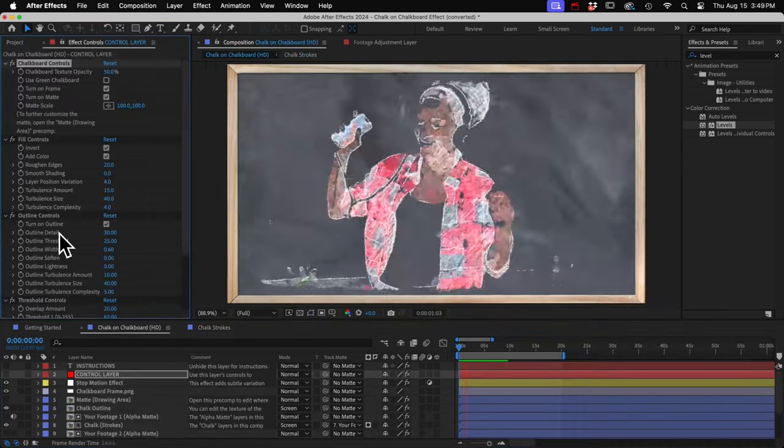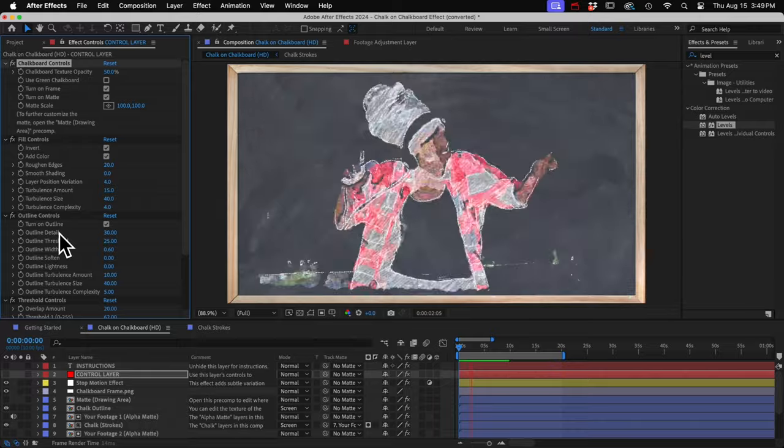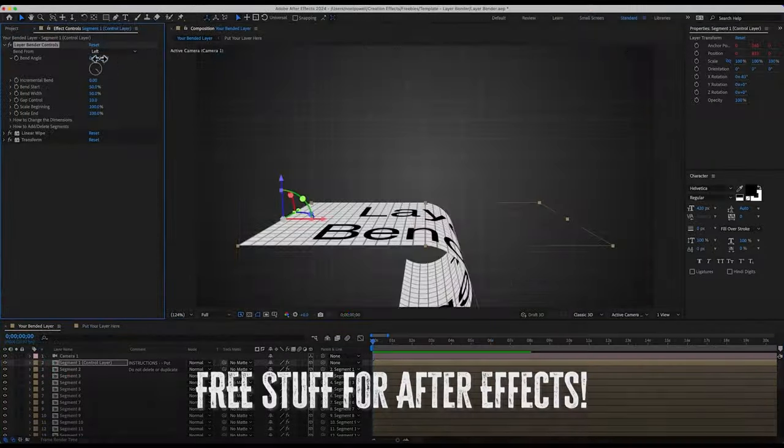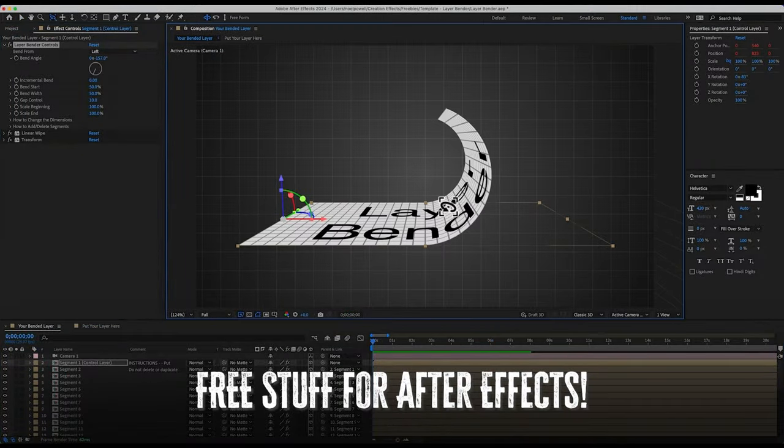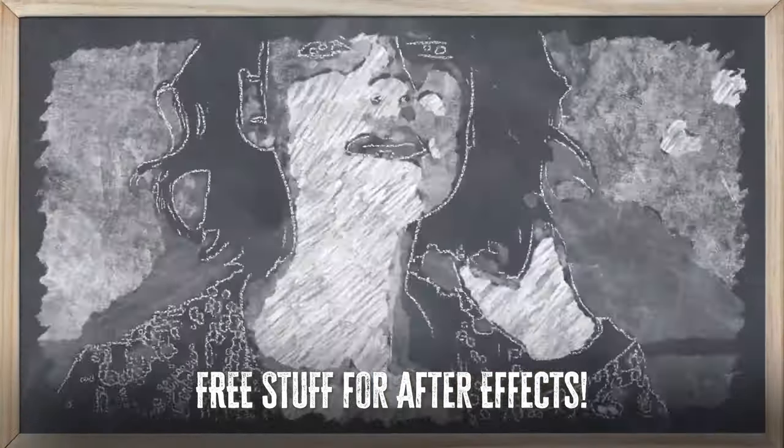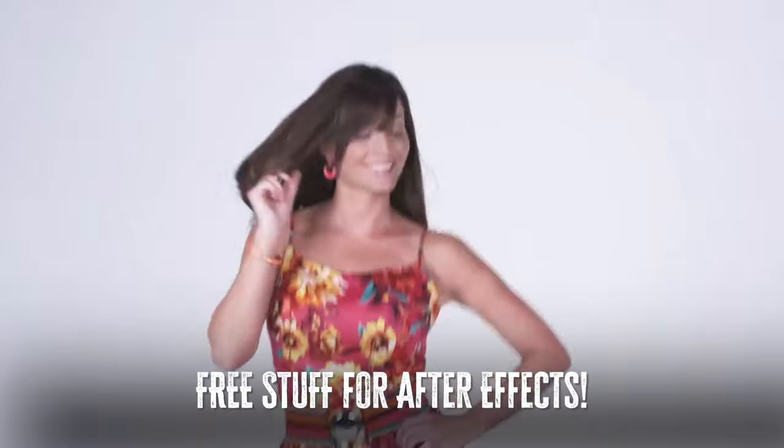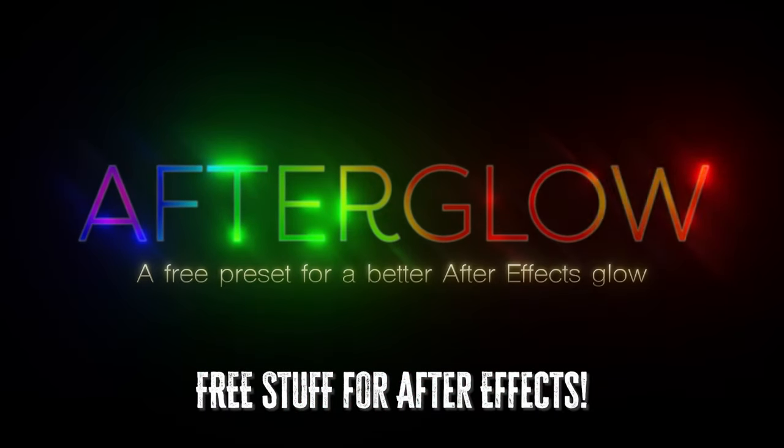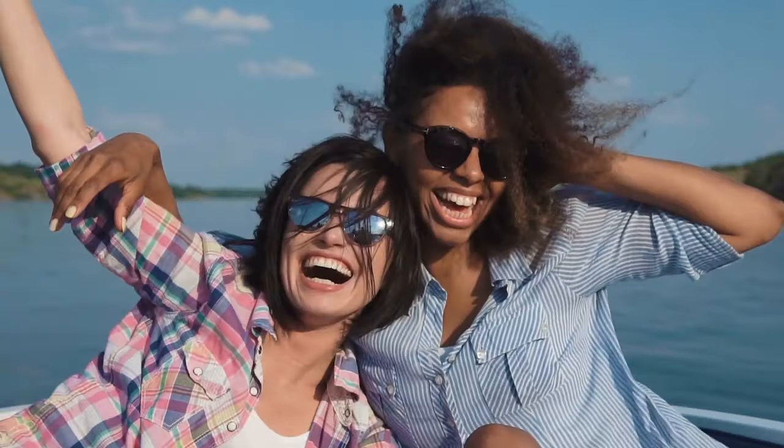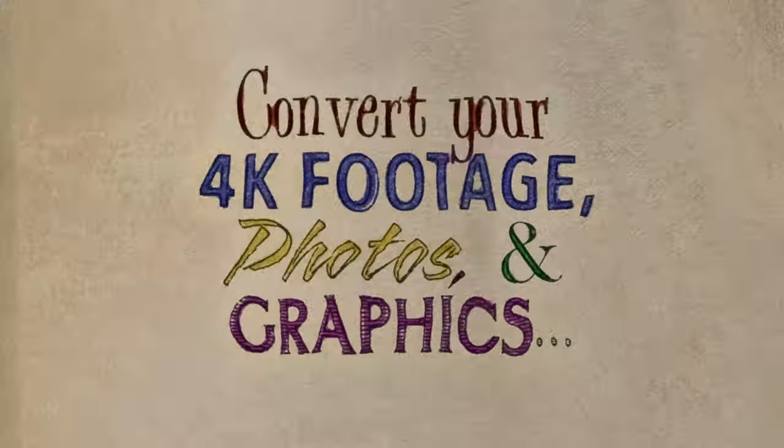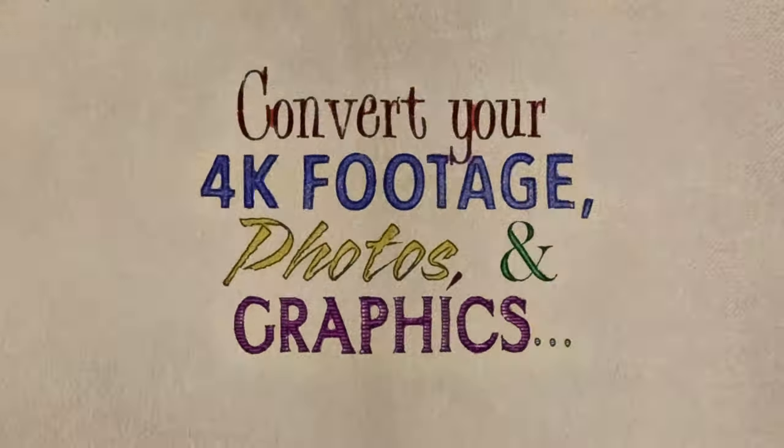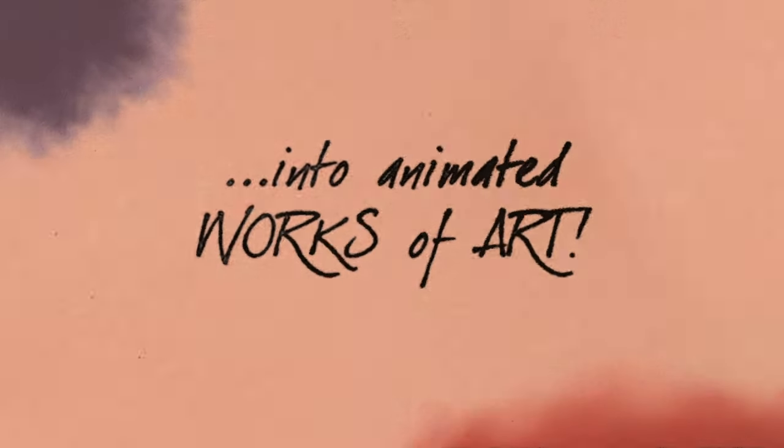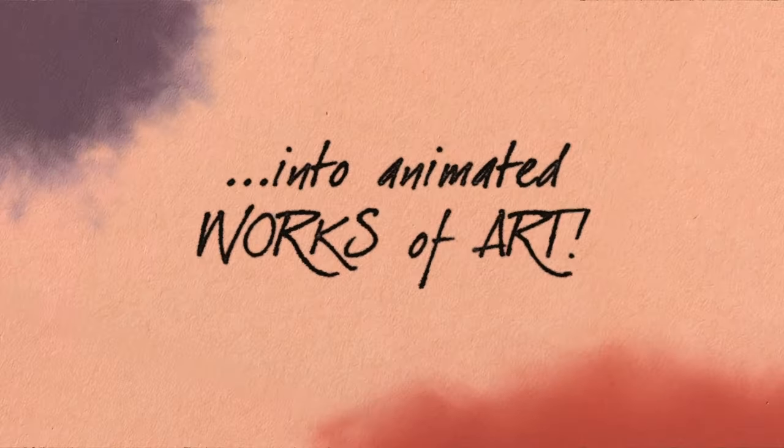So that's the chalk on chalkboard effect. If you like free stuff, I've got lots of that at creationeffects.com. Free presets, free effects and templates, all for Adobe After Effects. And again, if you're interested in the whole package of artifacts with this chalk on chalkboard effect and 40 to 50 other artifacts, then go and watch the video for creation artifacts. The link is in the description.